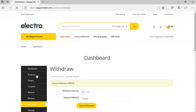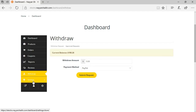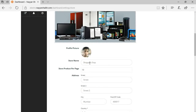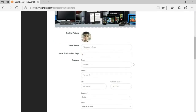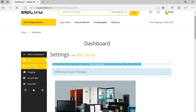The withdraw section lets the seller choose payment methods like PayPal or bank transfer. There's a minimum withdrawal threshold — for example, $100 — and a fixed date after which the seller can withdraw earnings. Under settings, the seller can set up their banner, shop name, products per page, address, and phone number.